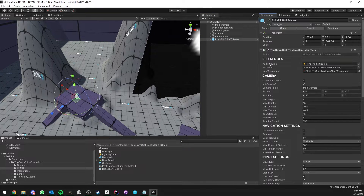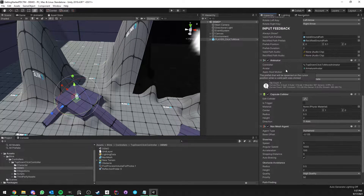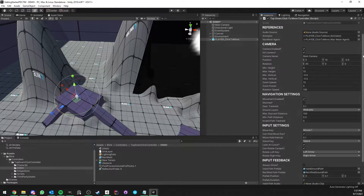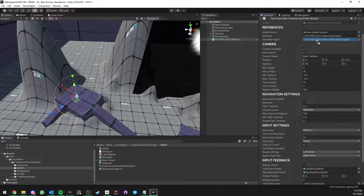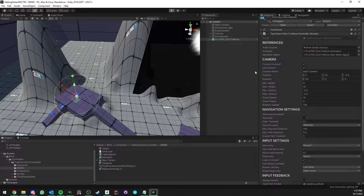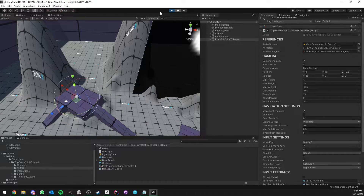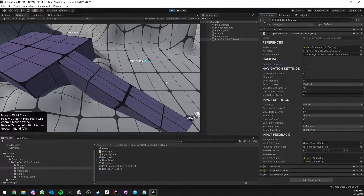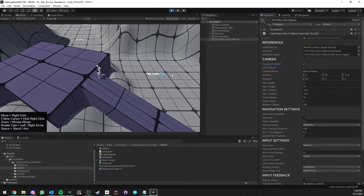Now let's look at the component in the inspector and all the settings available. There are quite a few, so I'll collapse the other components and focus on this one. We have a few references: the audio source is not required to drag and drop manually because it will find or add one on its own if needed. The animator is just the animator for the character — drag and drop if missing. Very handily, we have the option to disable and enable the camera as we wish. If I turn off the camera, the controller still works and I can still move and click, but the camera won't follow.